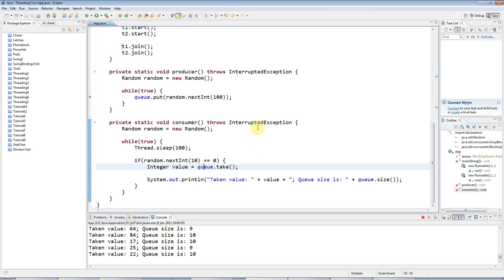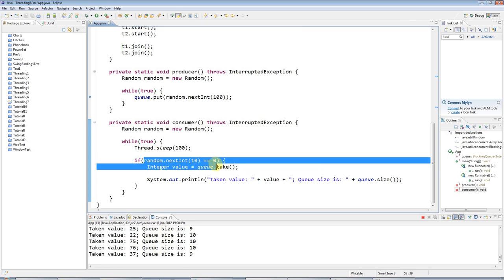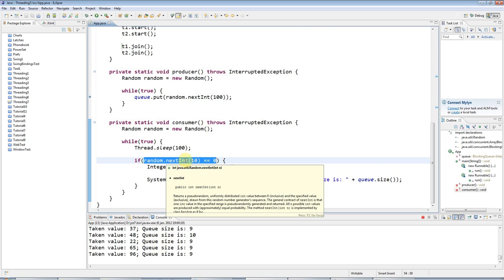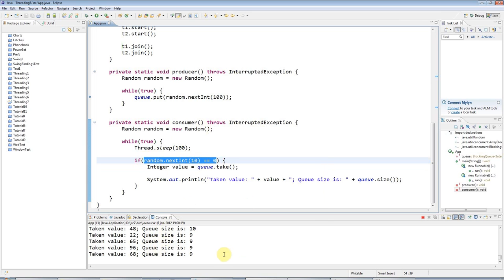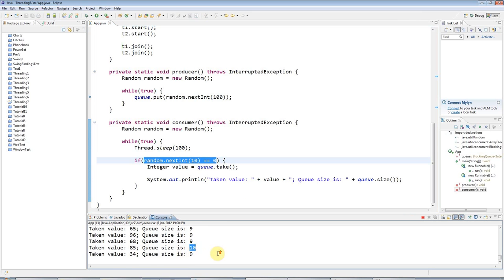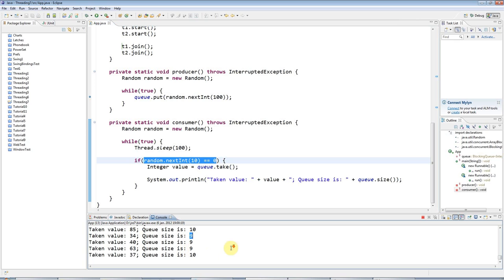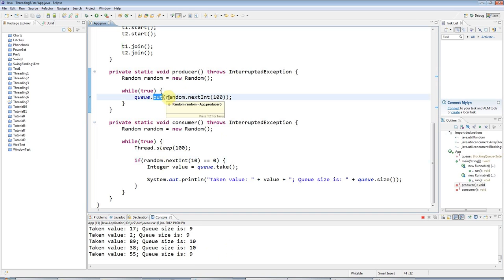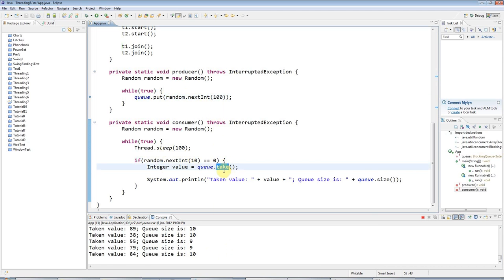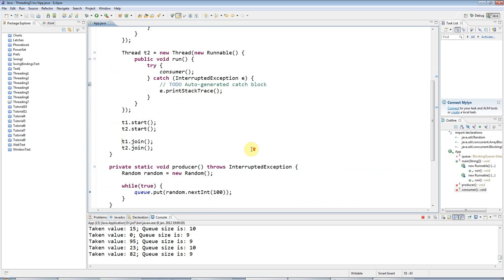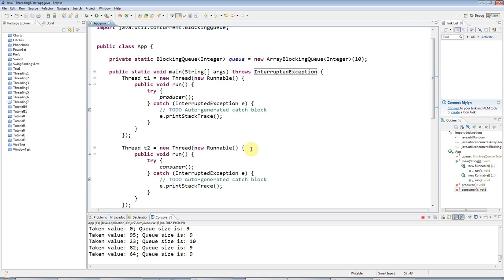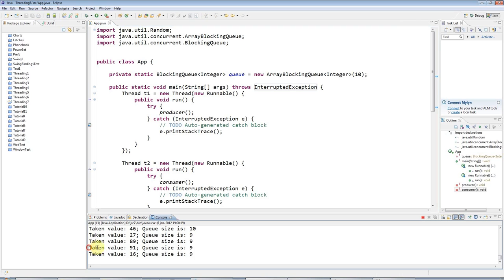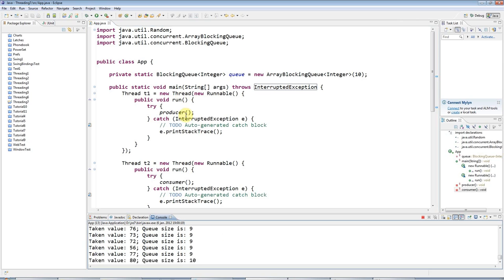When the queue is full, which it is much of the time, you see here queue size is ten, but sometimes it's nine if I've just taken an item off. Then put patiently waits until the consumer has taken an item off the queue, and then it executes. Of course, if the queue is empty, then take would wait until there's an item on the queue. So you have this very nice behavior here where everything is just beautifully synchronized and you're not even having to worry about thread synchronization at all.